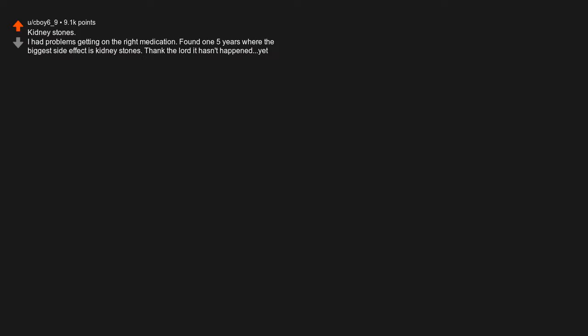Kidney stones. I had problems getting on the right medication. Found one five years where the biggest side effect is kidney stones. Thank the lord it hasn't happened yet. Jury duty, cancer, addiction, and pregnancy so far.